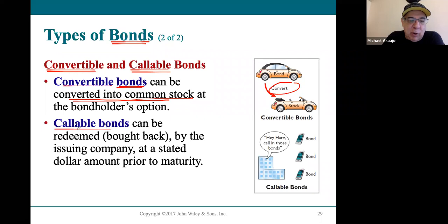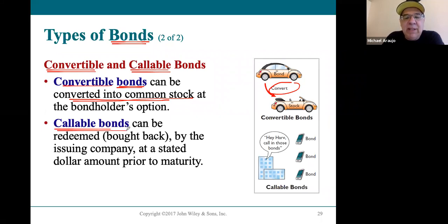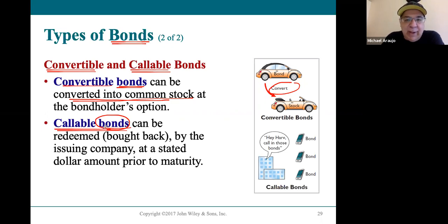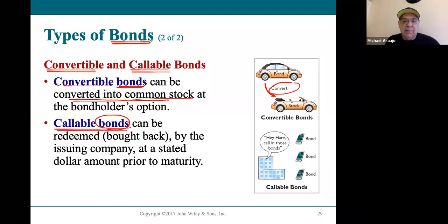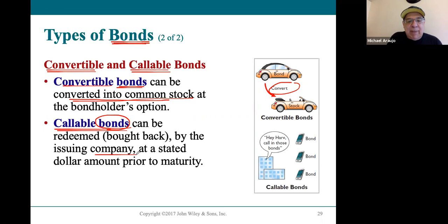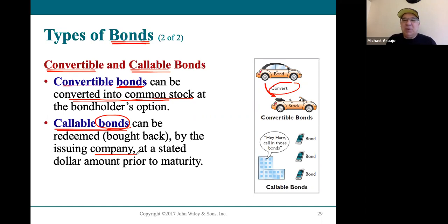The second feature benefits the corporation: a callable bond. Most bonds are for 10 to 20 years in length. If a bond has a call feature, the company can pay it back early at any point stated in the contract. That doesn't benefit the bondholder — it benefits the corporation that issued the bond.